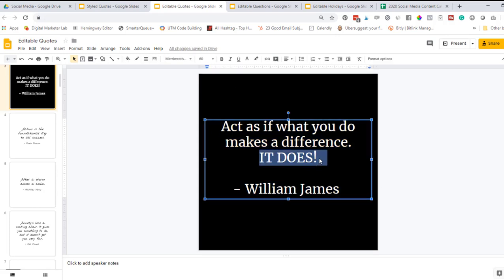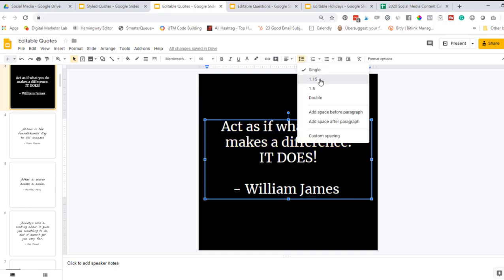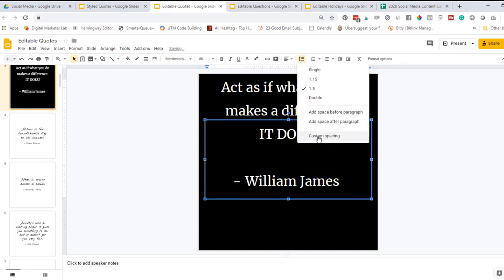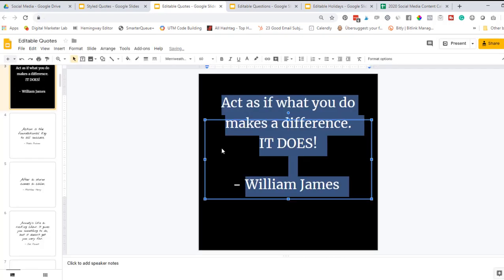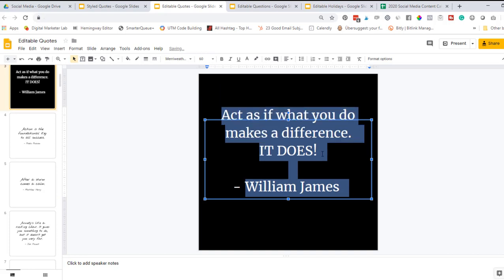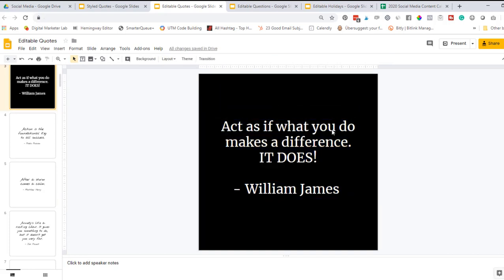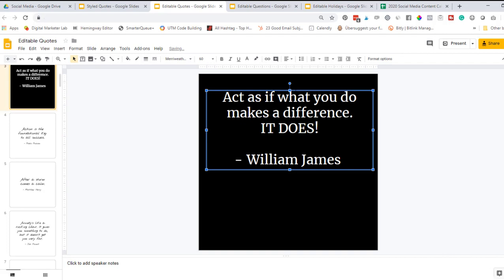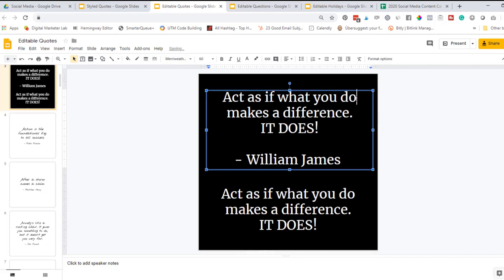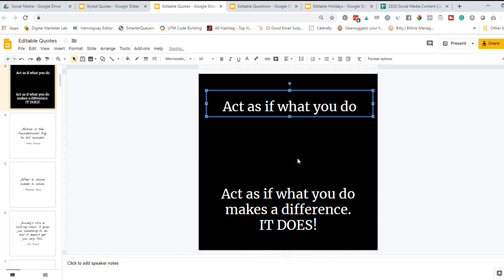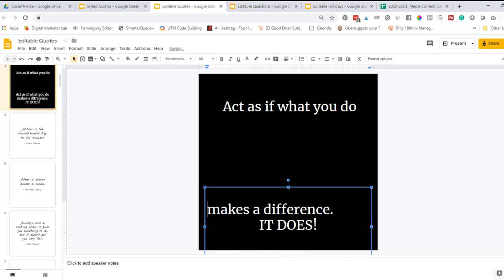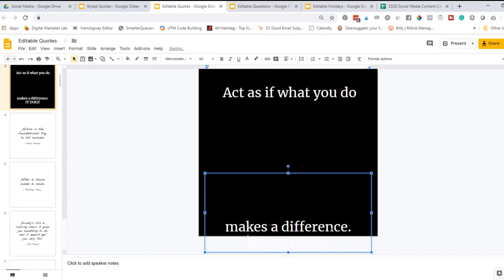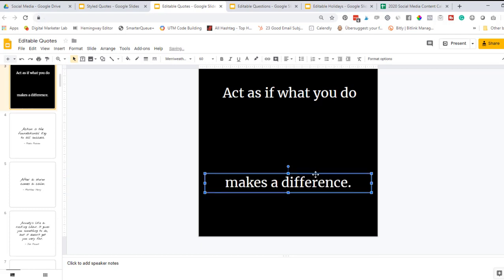You can also play around with the spacing between your lines here. You could do 1.15, 1.5. You can do custom spacing if you want to go in there and choose exactly how far of a space you want. But the other thing that you can do is if you want tighter spacing, I'm going to do control C to copy and control V to paste. Now I have two versions of this text and I am going to create each line on a separate text box.